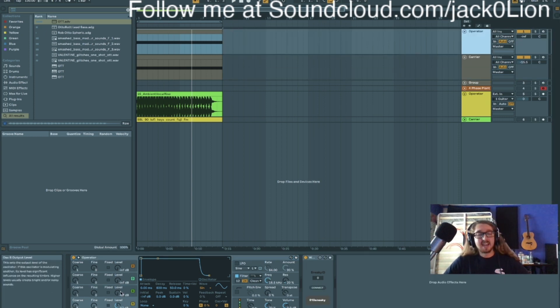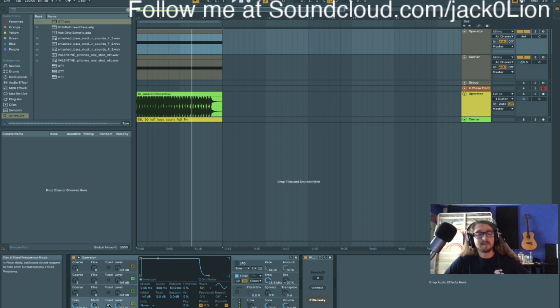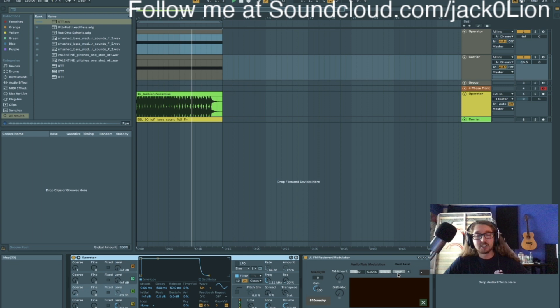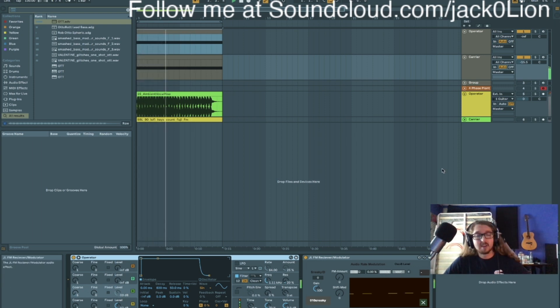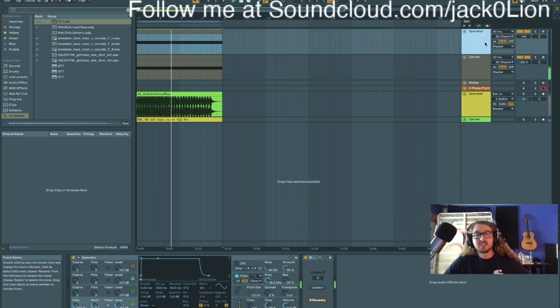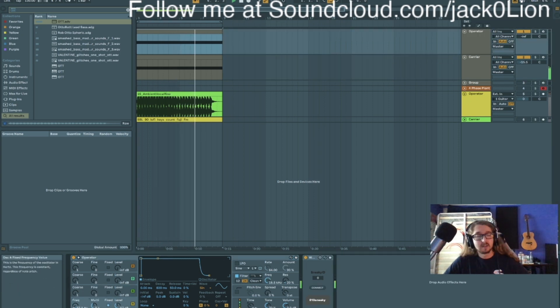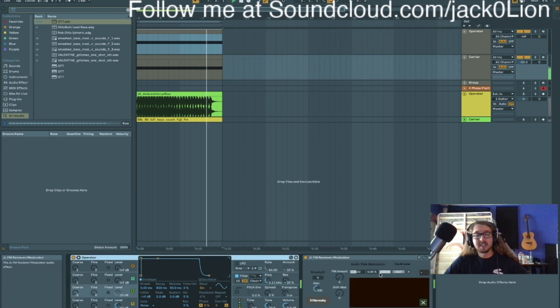Anyway, so if I go to the operator and I put this on fixed so I have a low frequency playing, you can see the fluttering kind of in action, and you can hear what it's doing. So if I change the frequency, it'll change the rate of the modulation that is being mapped.